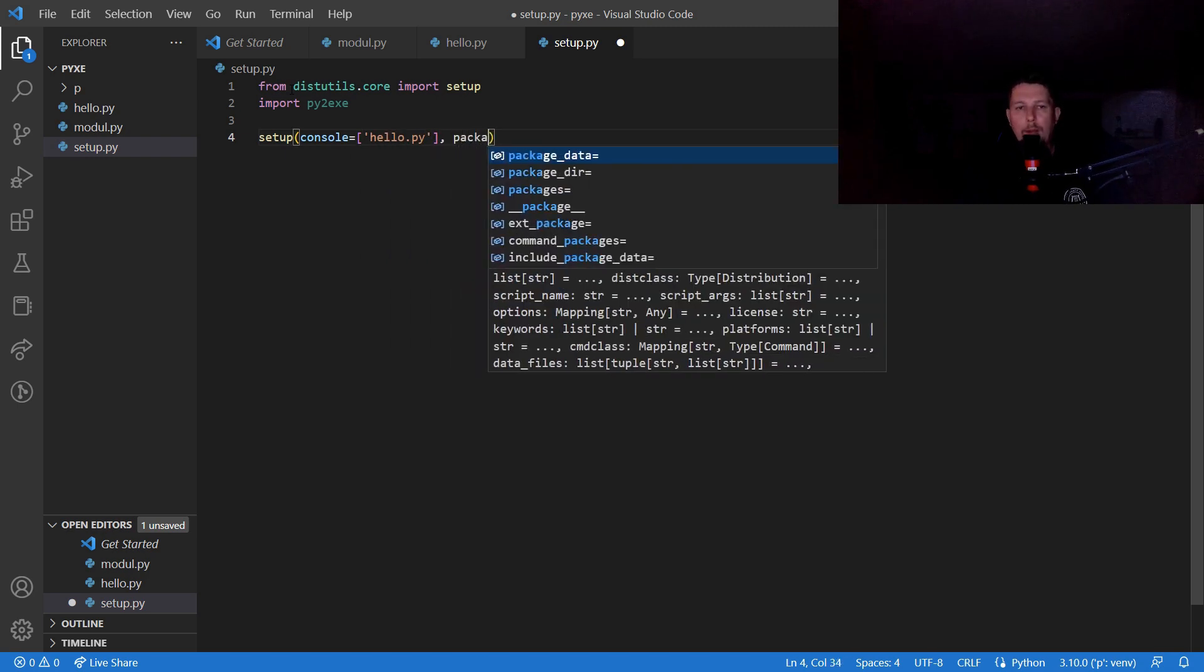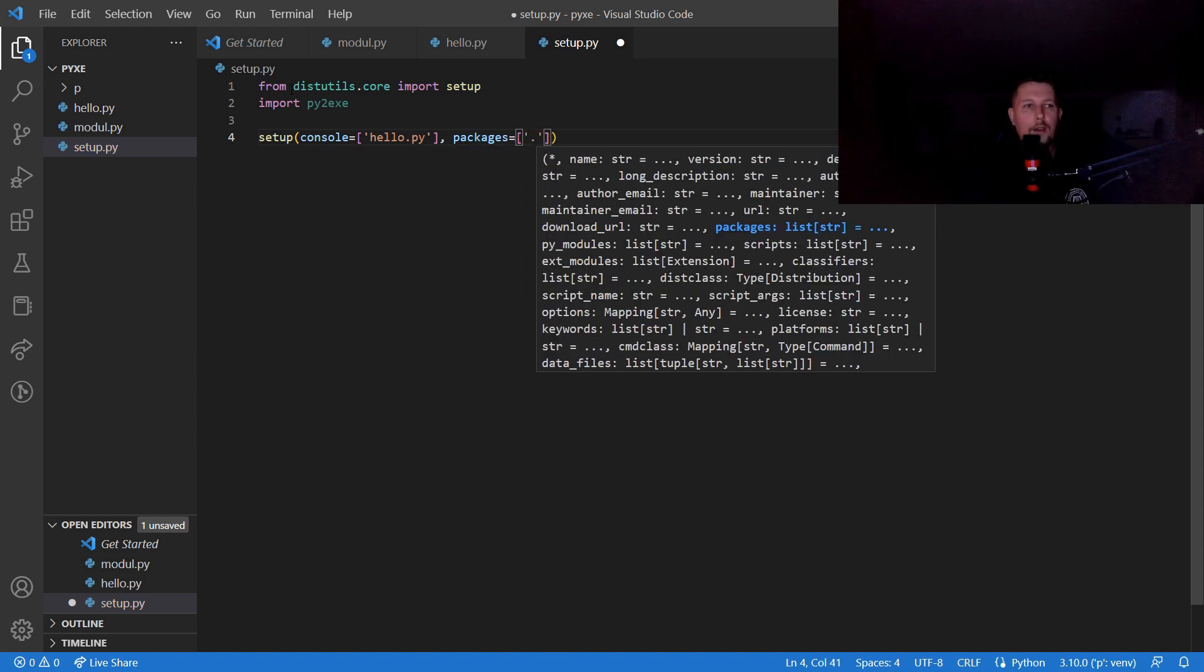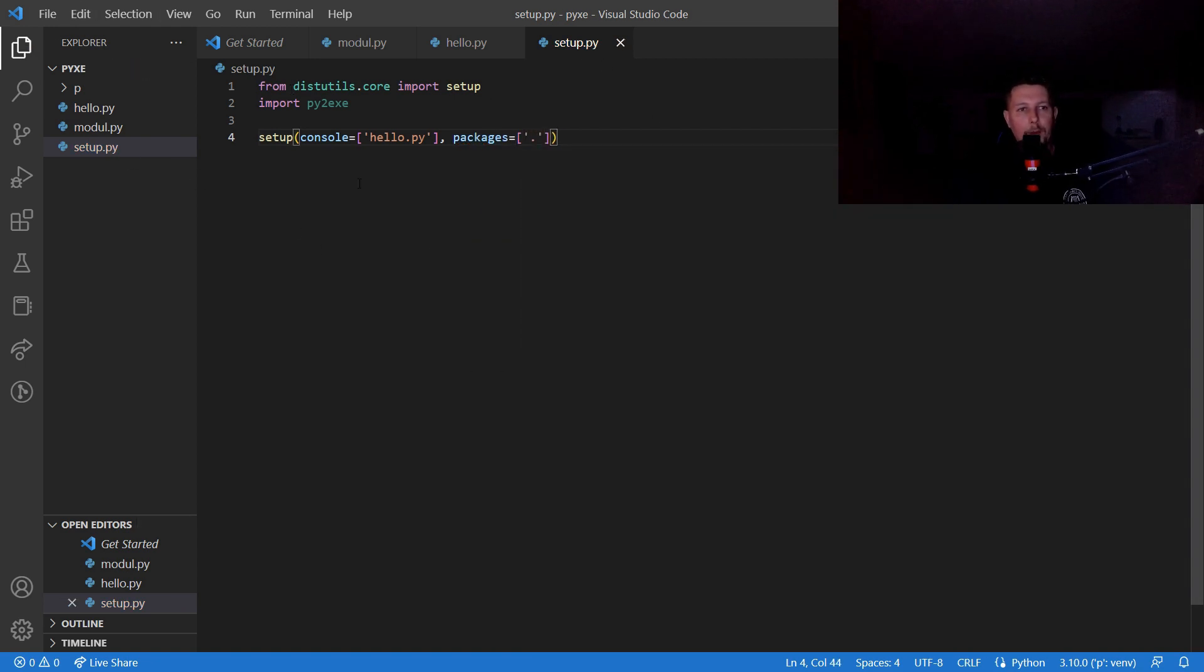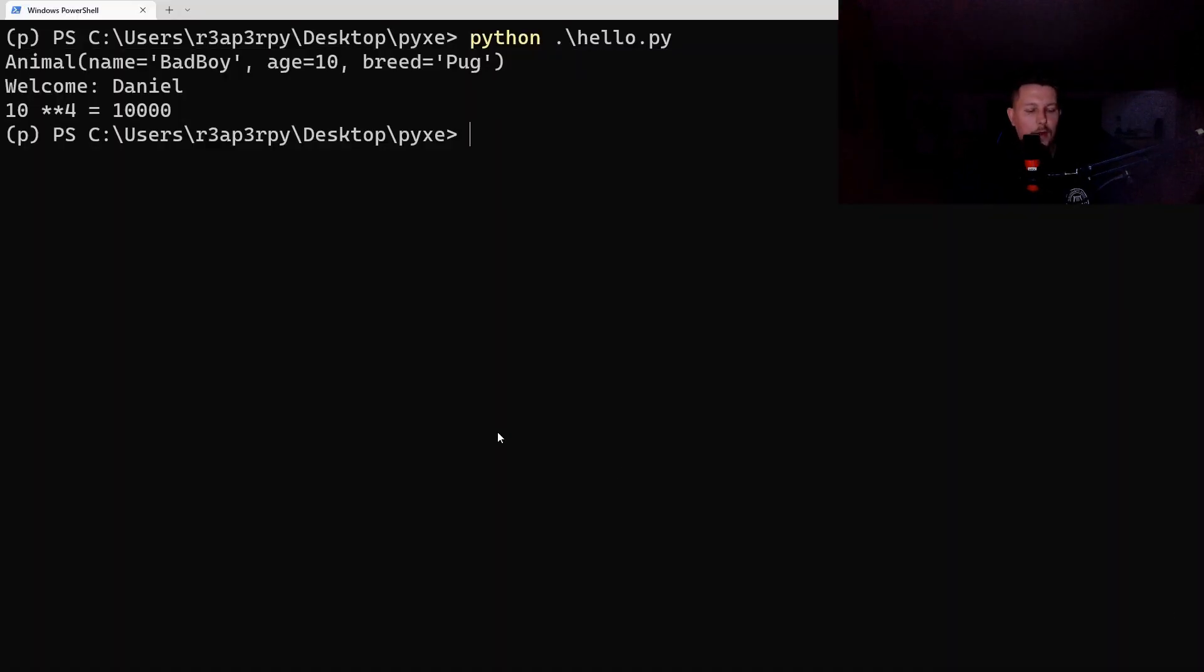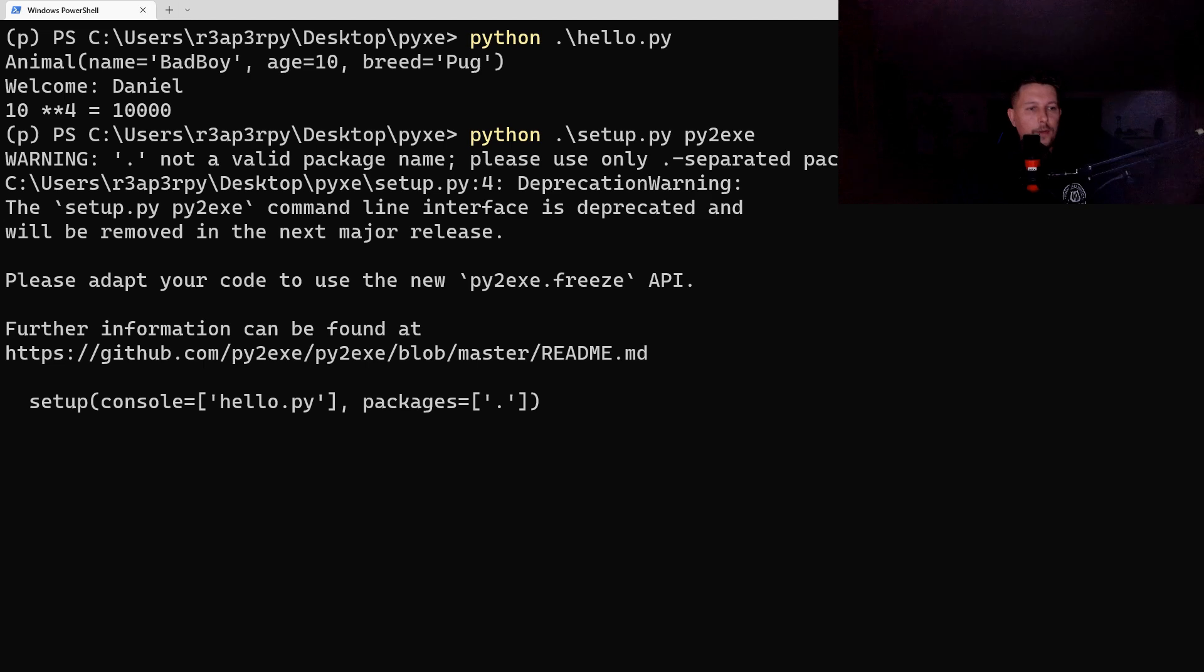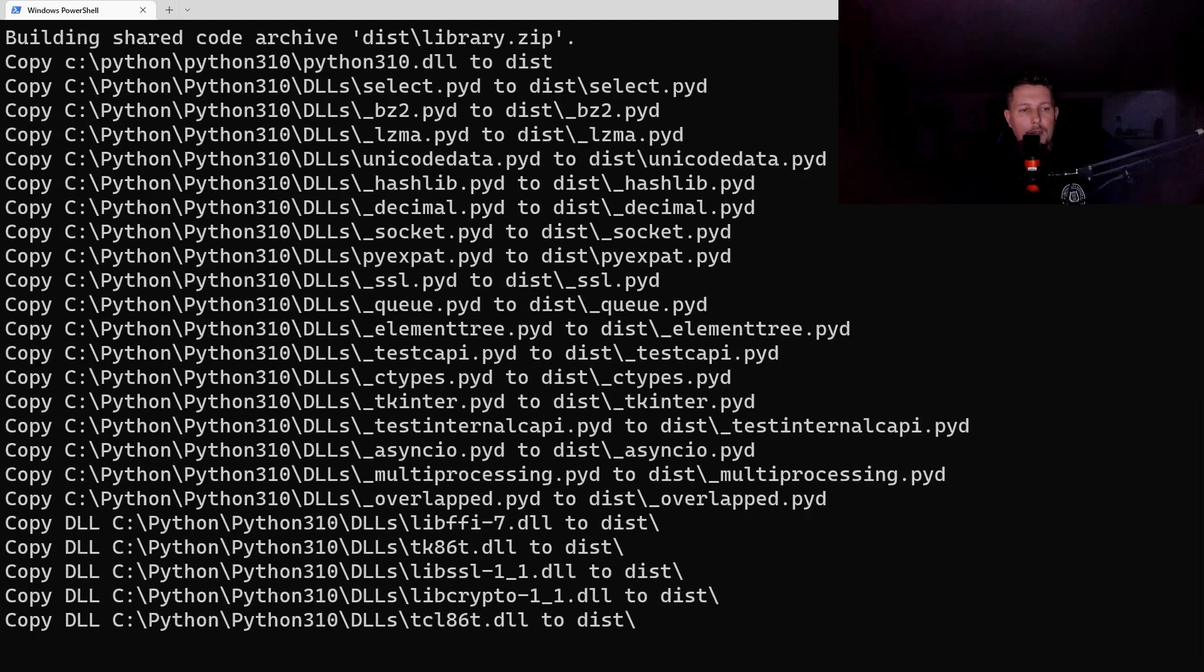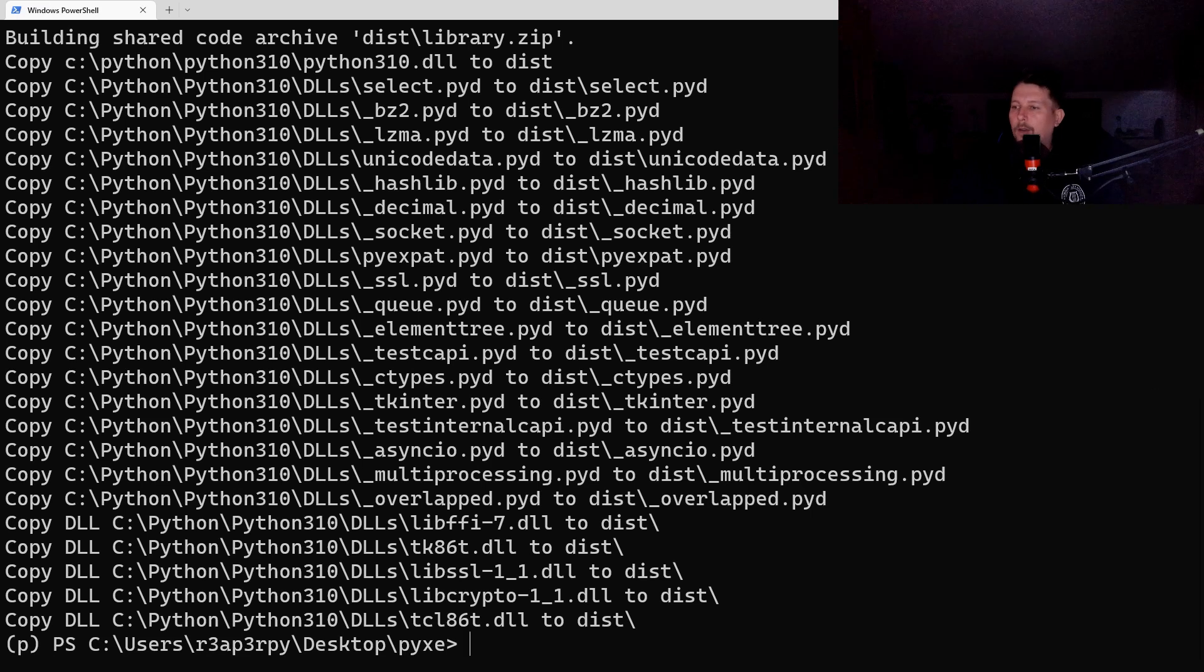Now if I go ahead and run python setup.py py2exe, we should get an output similar to this. Basically what it is going to do is create a dist folder, and inside the dist folder we will see the executable.